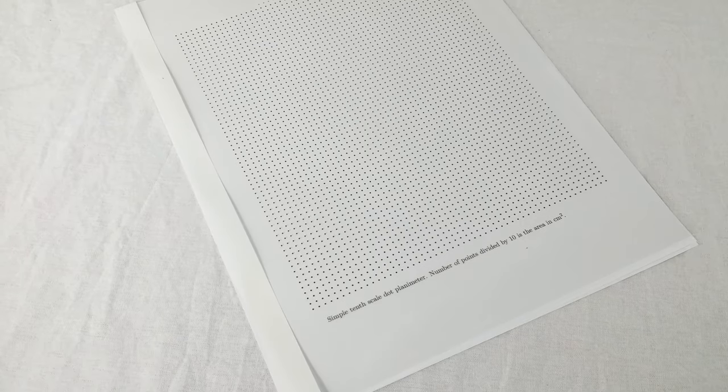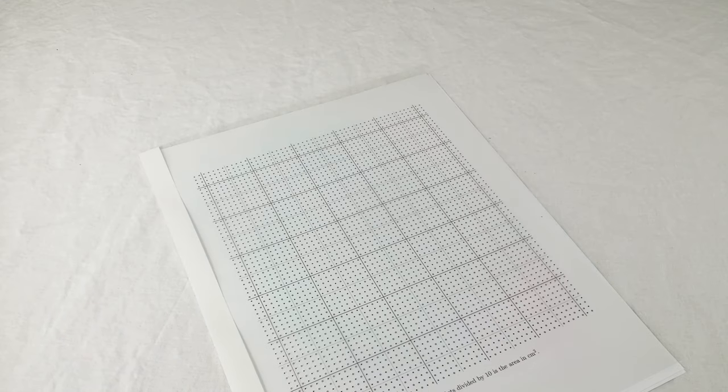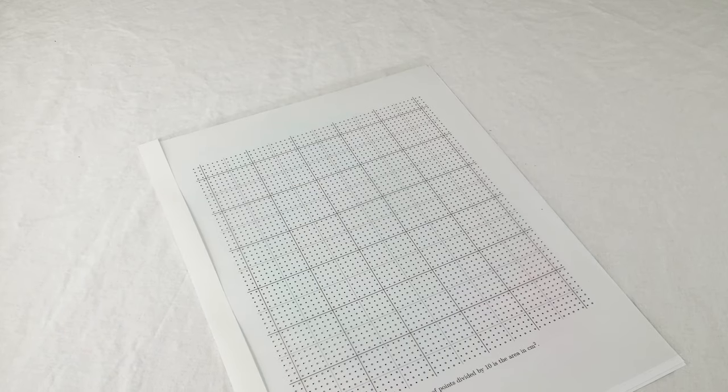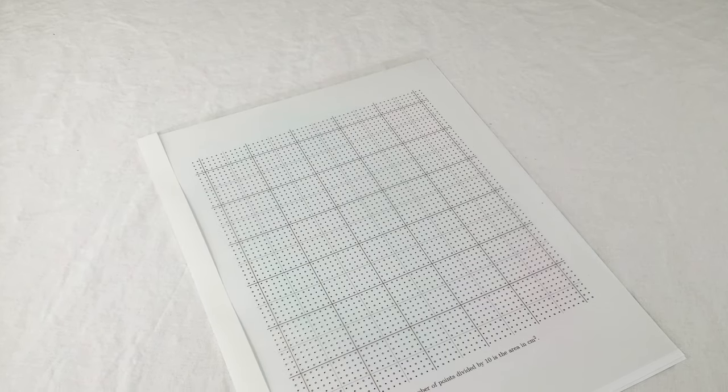But I see magic and beauty there too. The idea of the dot planimeter is so simple you feel like I could have come up with that. But that's mostly an illusion.